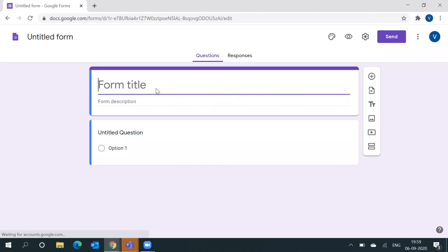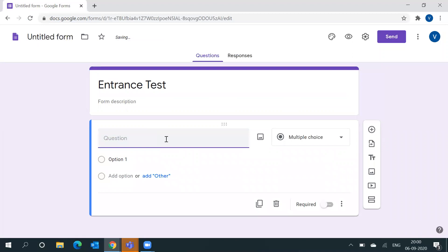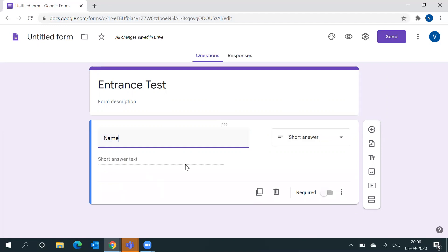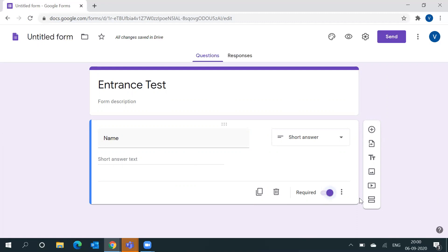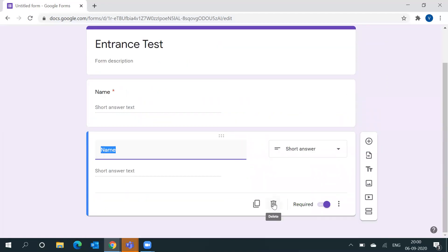First you have to put a title — I will put the title as 'Entrance Test'. If you want to know who is attempting your test, put the first question as 'Name'. As soon as you put the question as name, it will change to a short answer question. If you want to keep this question as a required or mandatory question, you have to click on Required. You can also duplicate this question from here, or delete any question using the delete option.